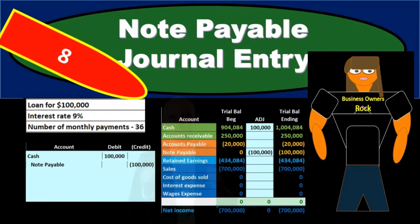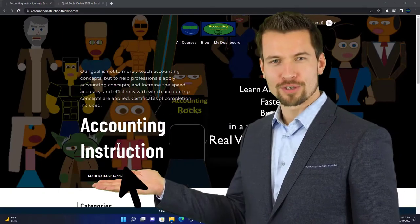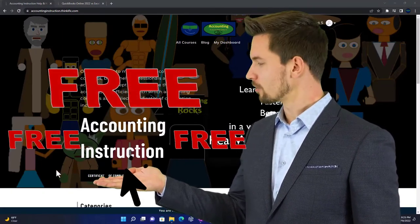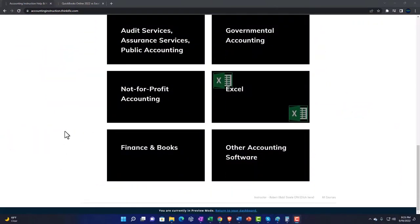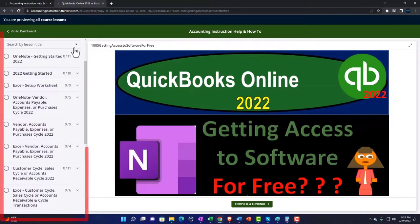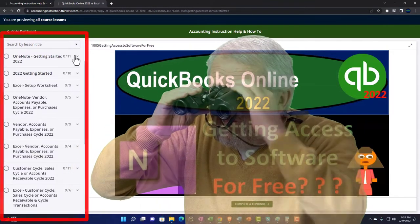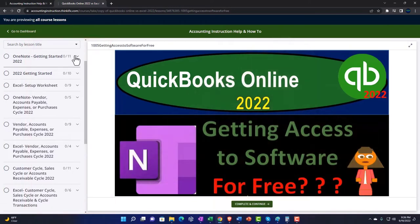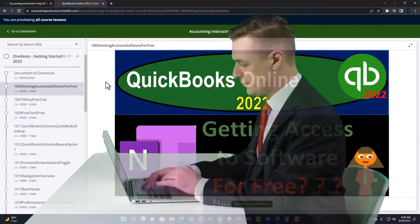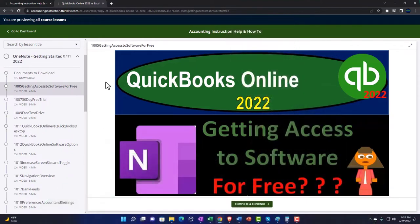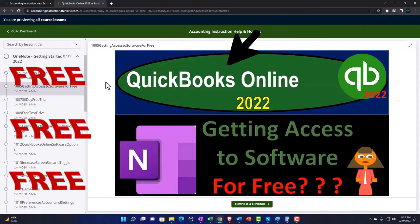Support accounting instruction by clicking the link below, giving you a free month membership to all of the content on our website, broken out by category and further broken out by course. Each course is organized in a logical, reasonable fashion, making it much easier to find what you need. We also include added resources such as Excel practice problems, PDF files, and QuickBooks backup files when applicable.